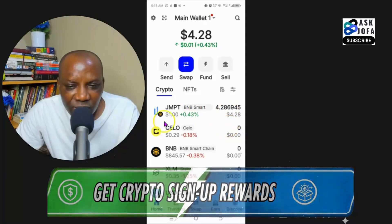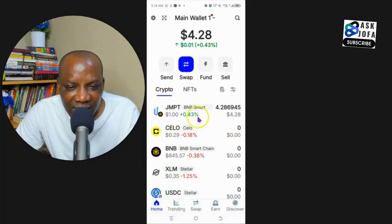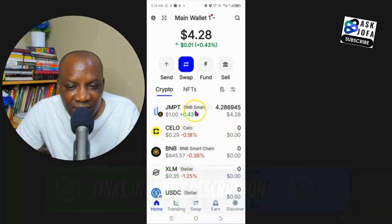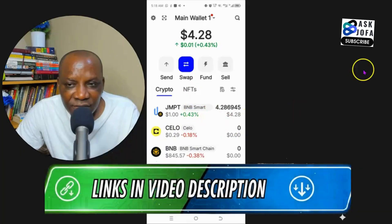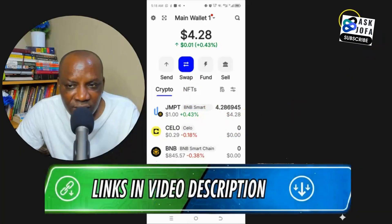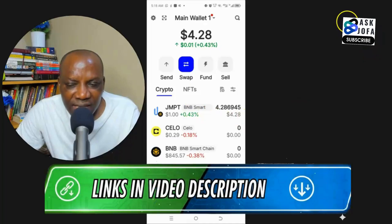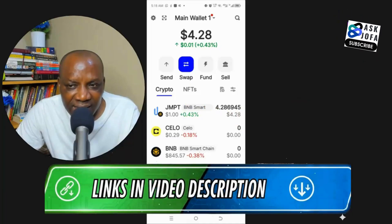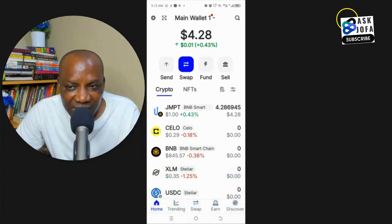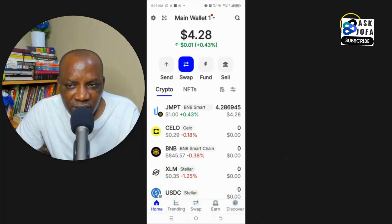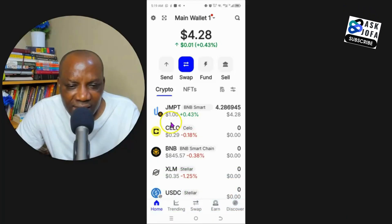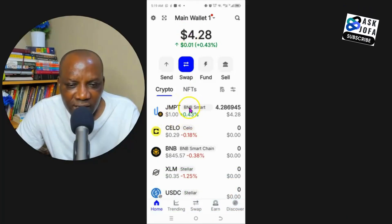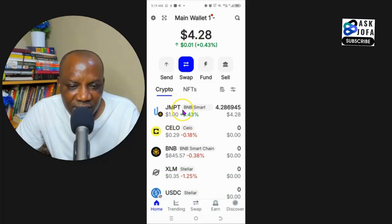But recently I did a video — you can see it here — showing how to swap GMPT token to BNB on Binance Chain network without charges. Make sure you watch that video. So let's see if the same applies here on Trust Wallet. We tap on the GMPT token.